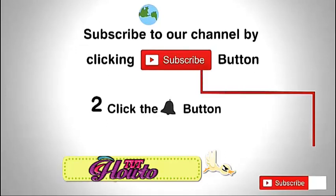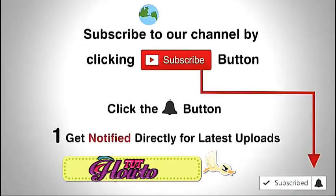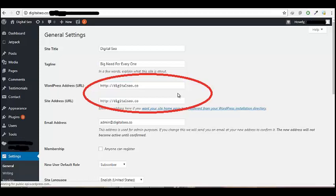Clicking the subscribe button, click the bell button and enjoy the latest uploads from our channel. Welcome, this is Zira Kent.